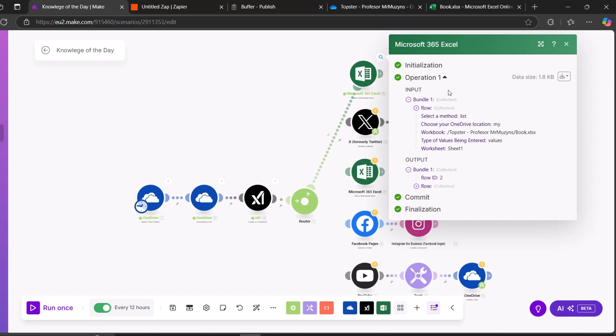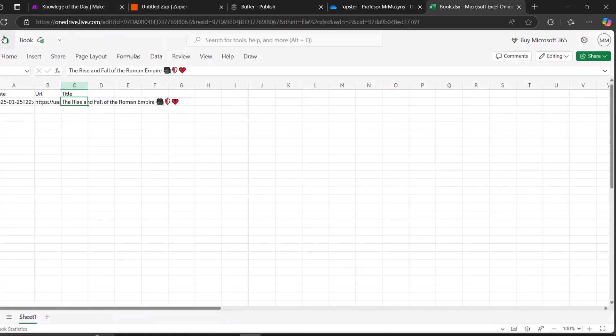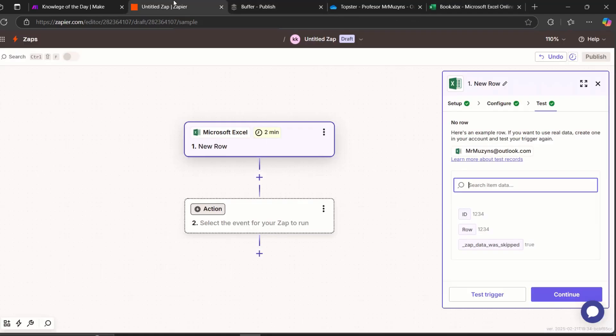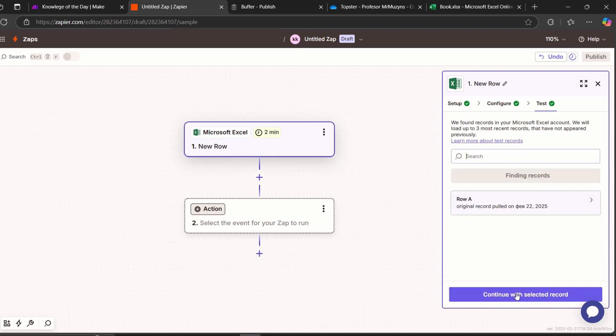So as we can see, it did something. Let's update. Here it is: date, URL, and title. Good. Now we have all the stuff. Let's press test trigger. And as you can see, original record pulled.